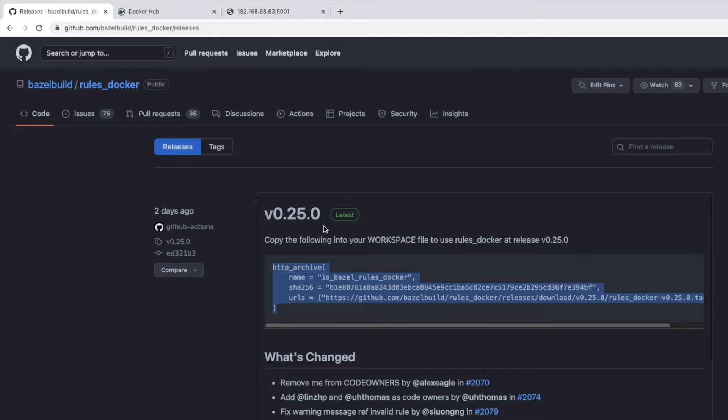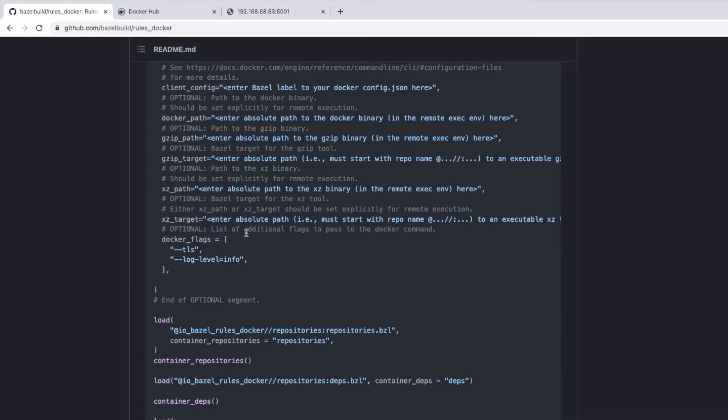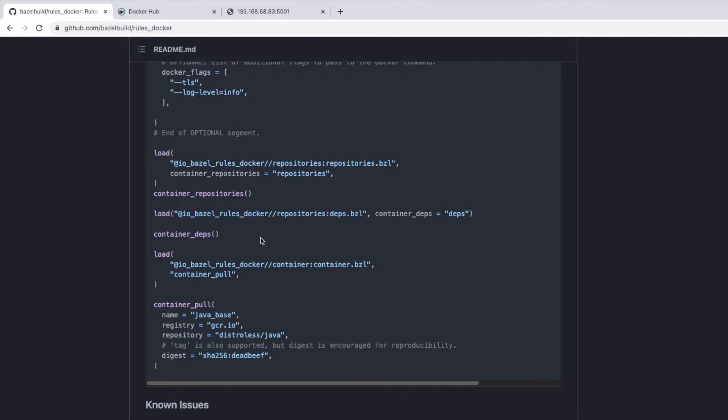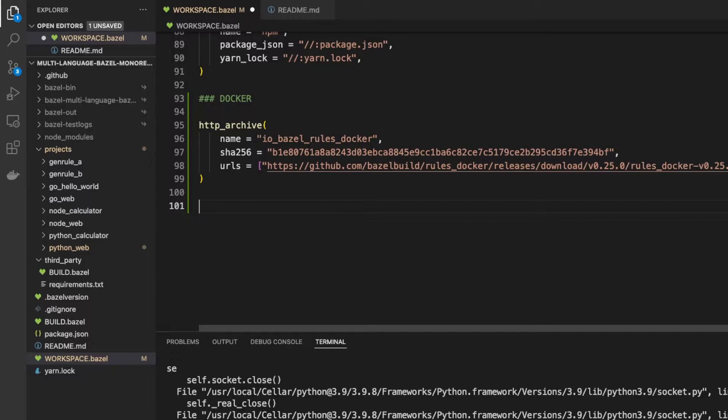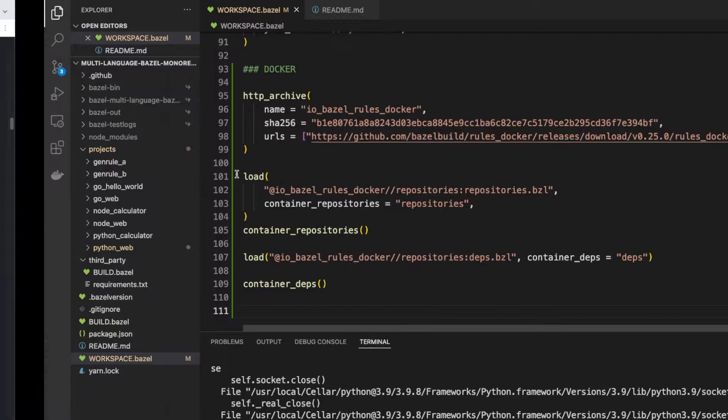Let's copy this and bring it into our workspace. Let's add another section at the bottom and call it docker, and bring it in. We're running it with HTTP Archive — we've used HTTP Archive a lot so far and it's already defined at the top. There are some other prerequisites here required to get all of this working. If we go back to the documentation, there is a section on getting set up, and we need to load in our container repositories and our container deps.